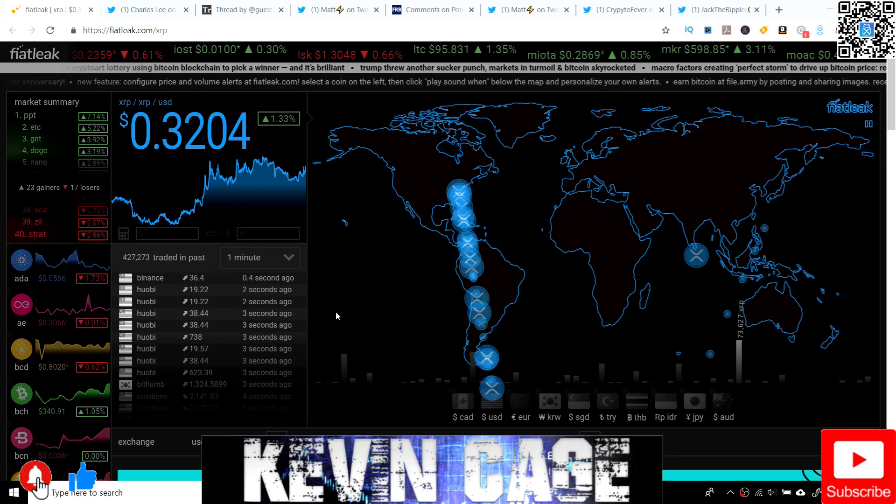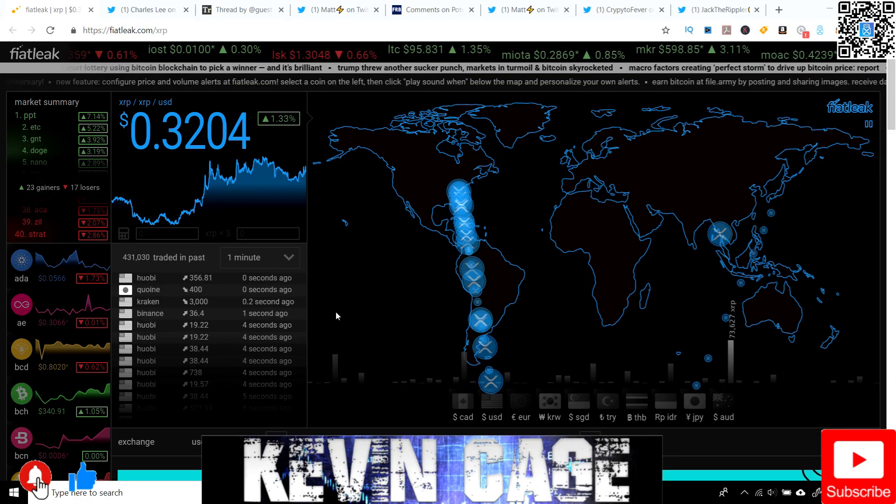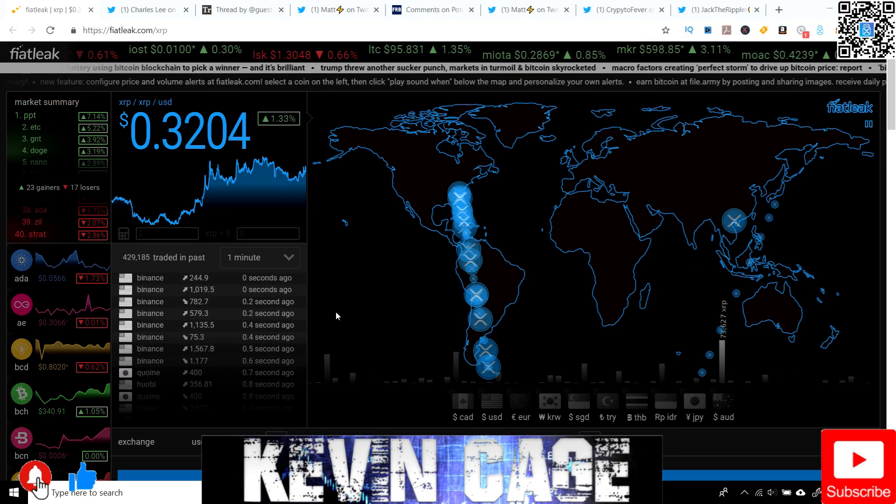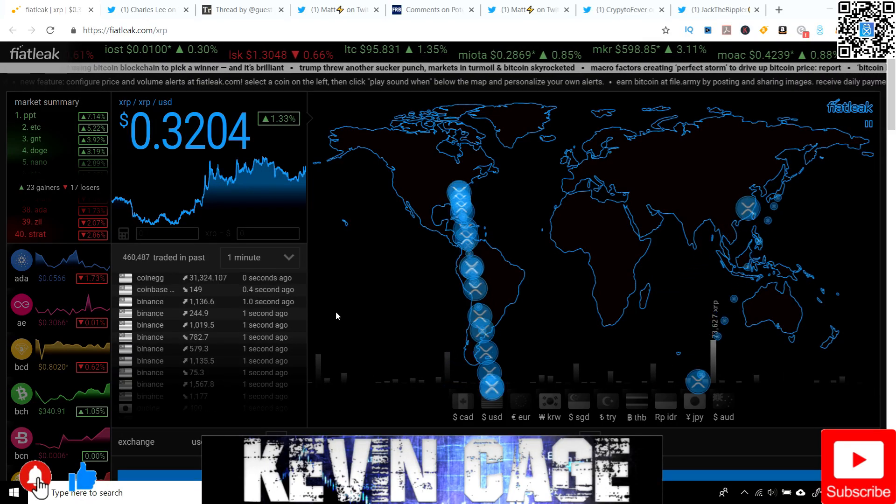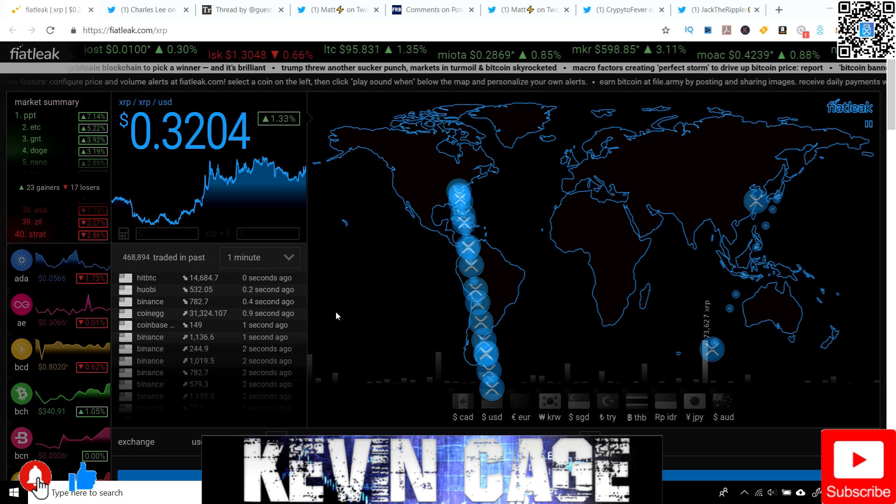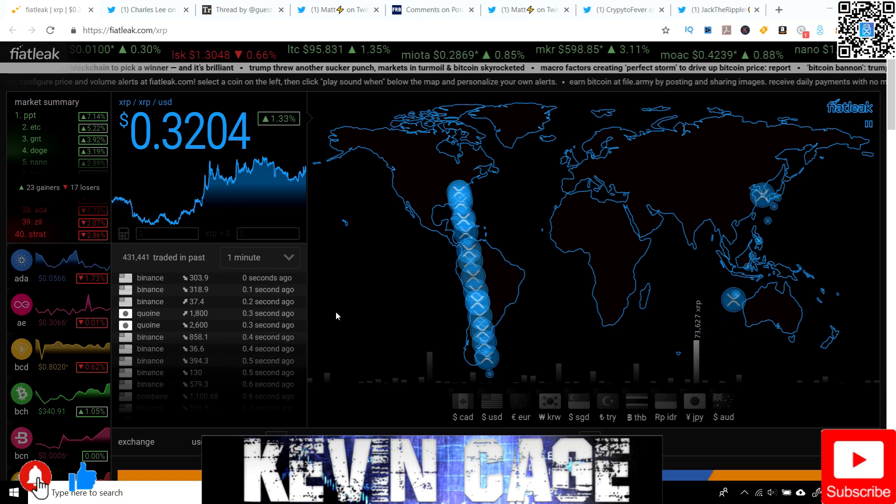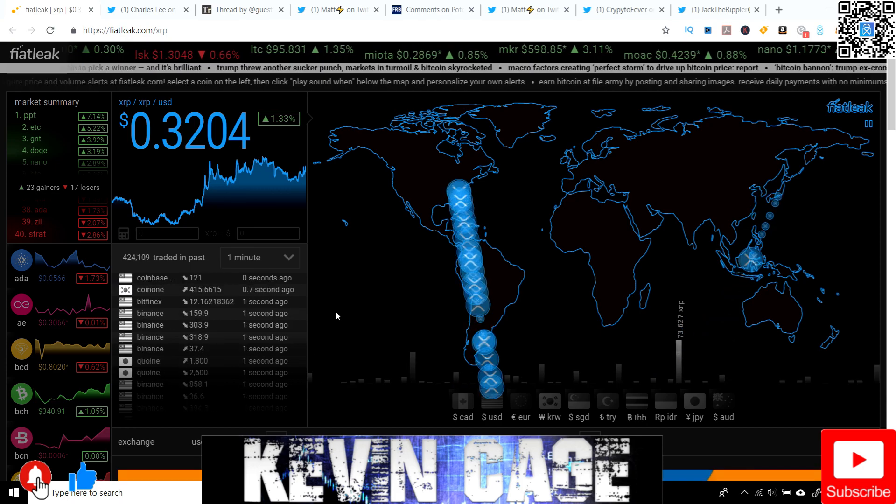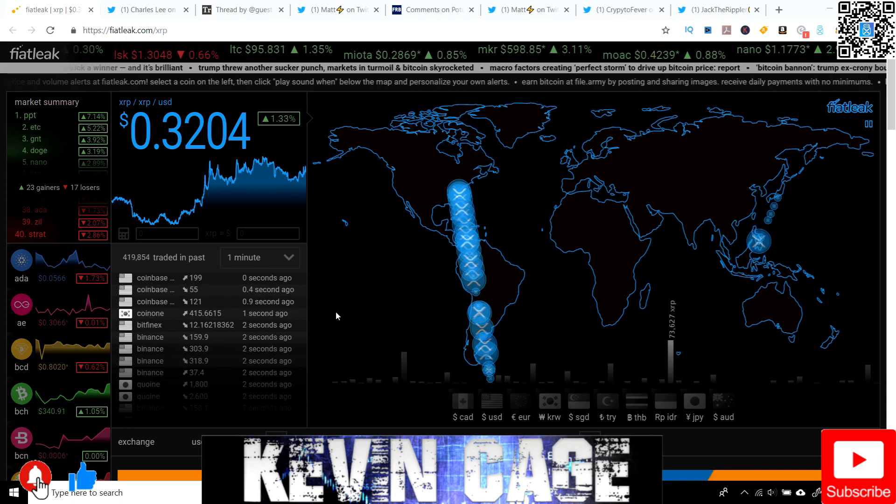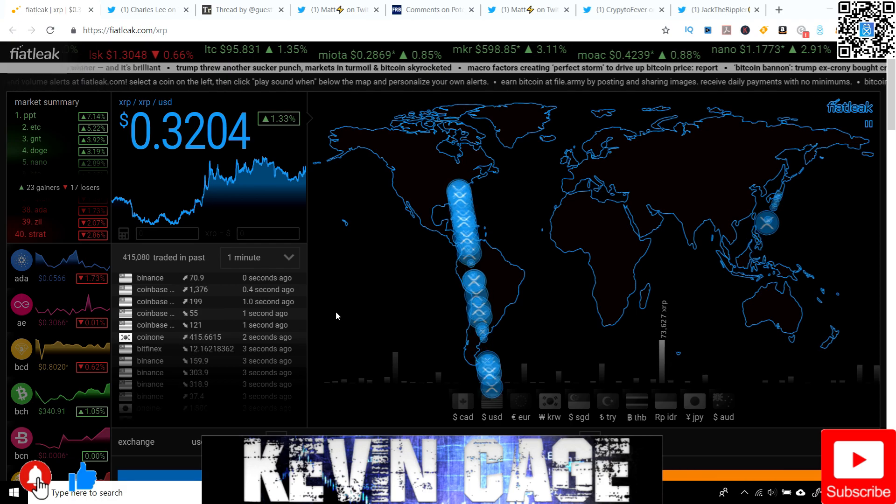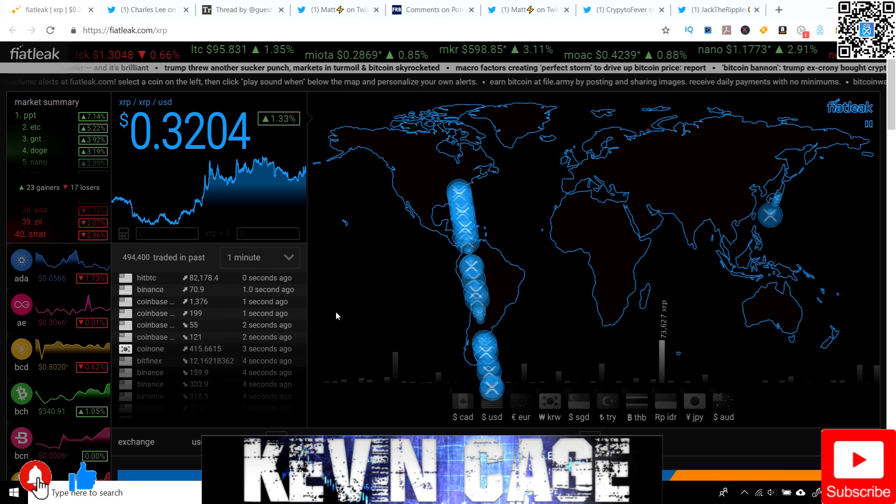Hey everybody, what is up? Kevin Cage back with another video on the one and only XRP. If it's your first time to the channel for the daily XRP news and information, be sure to hit that like button, subscribe if you haven't already, and let's get into some information.